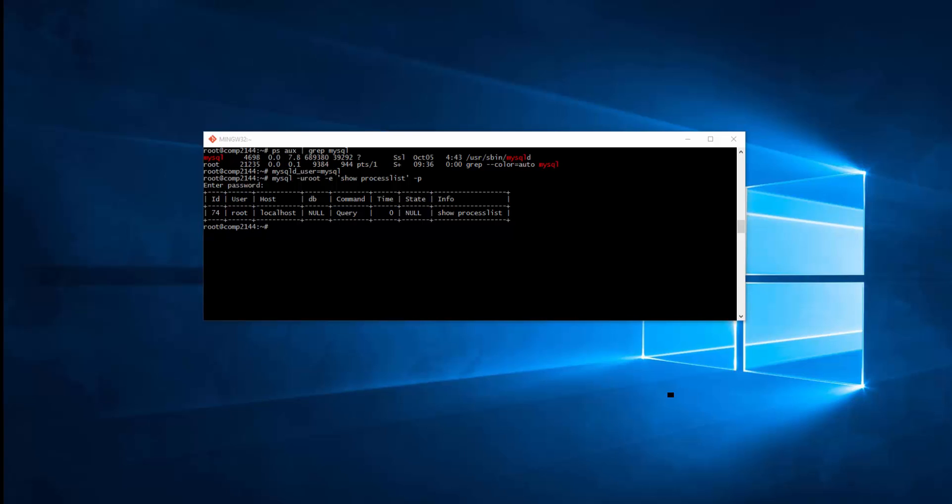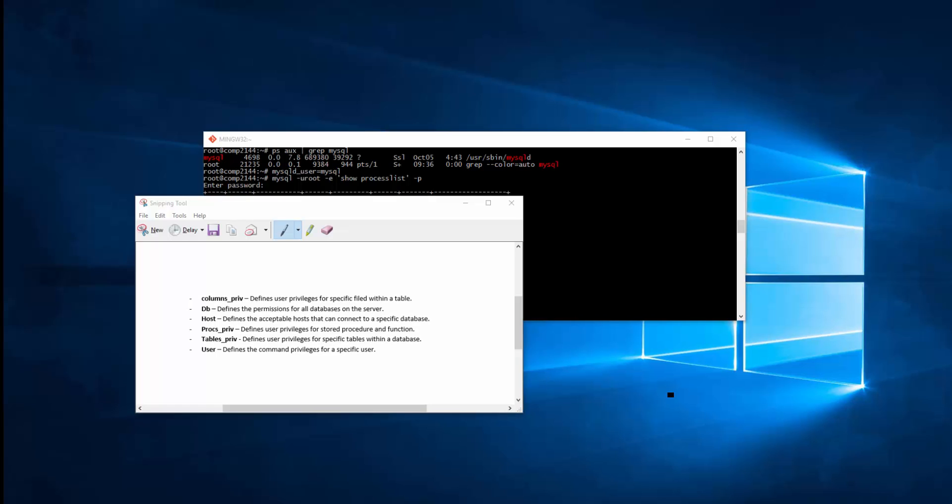MySQL does this every single time that you issue a command, and this is automatically created when you install MySQL. Now I'm going to talk about the privileges system grant tables.